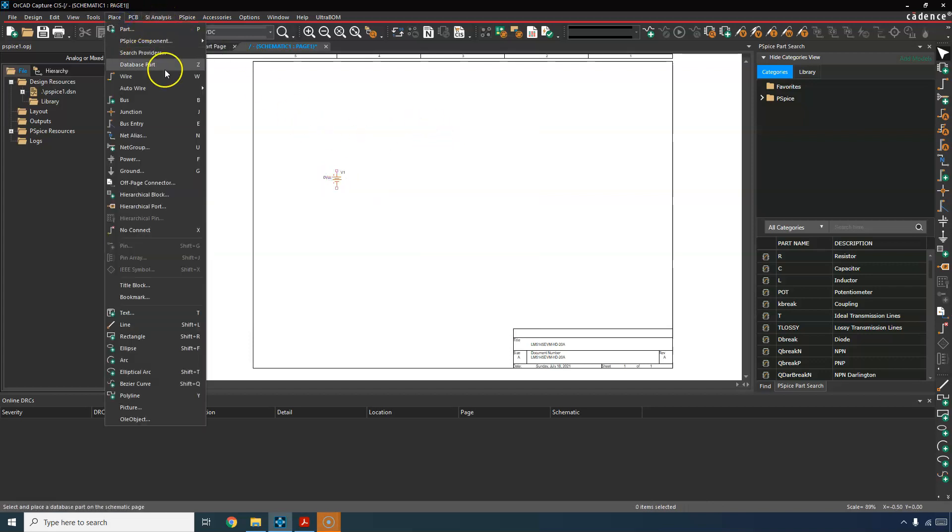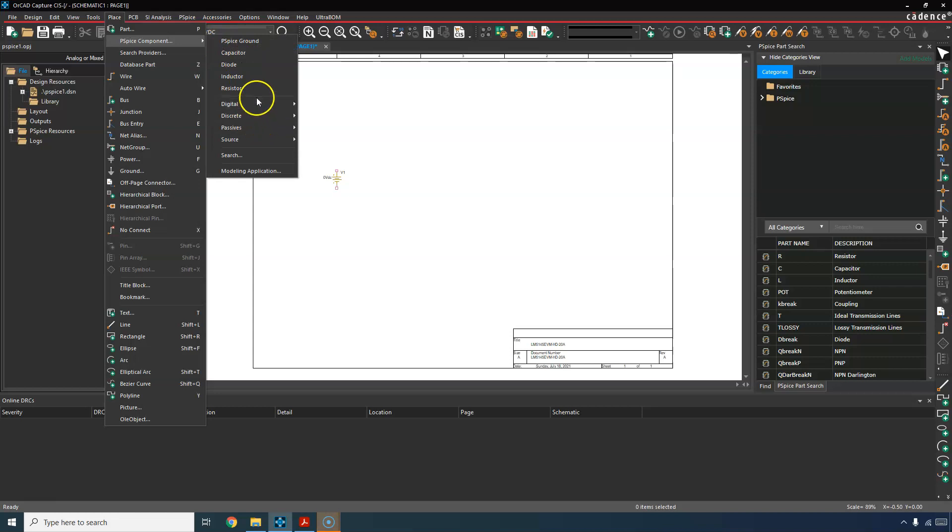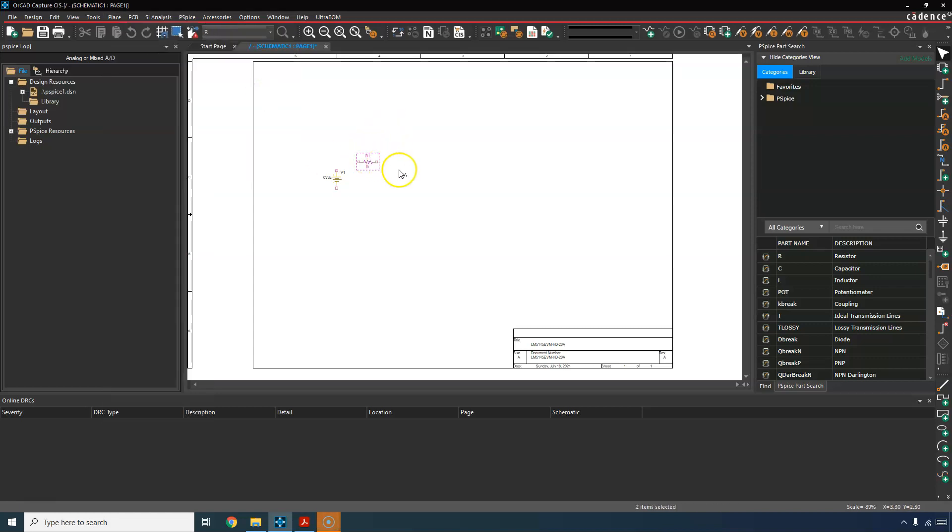You can go to place PSPICE component and let's get some resistors. So one resistor, place it there, rotate with R on the keyboard, place another resistor, right click and mode.